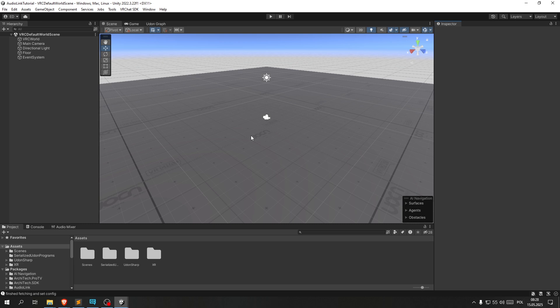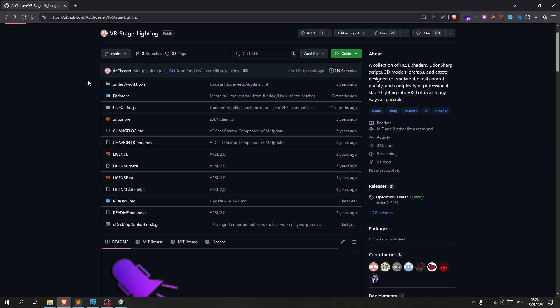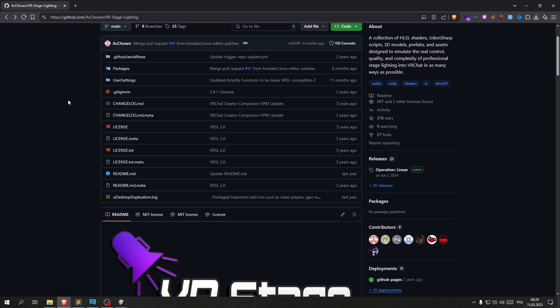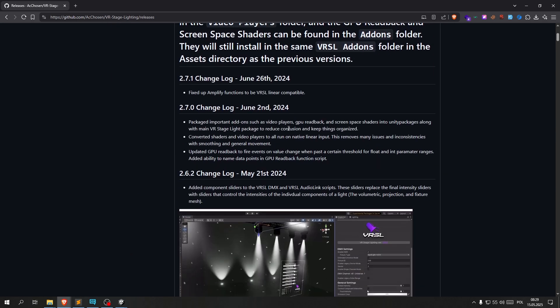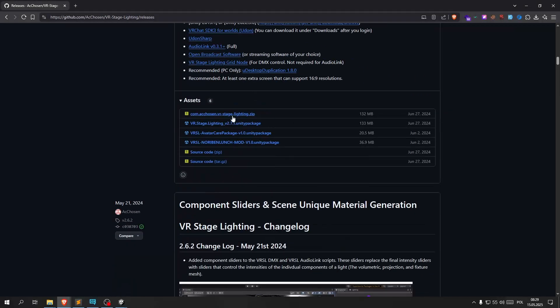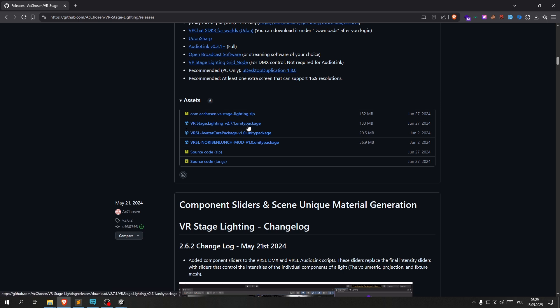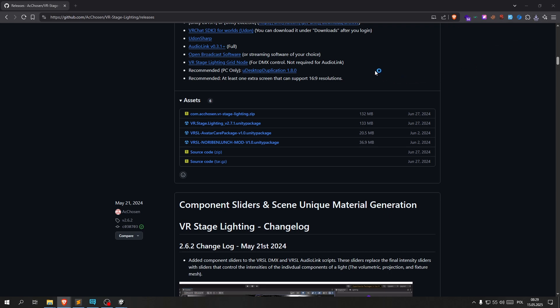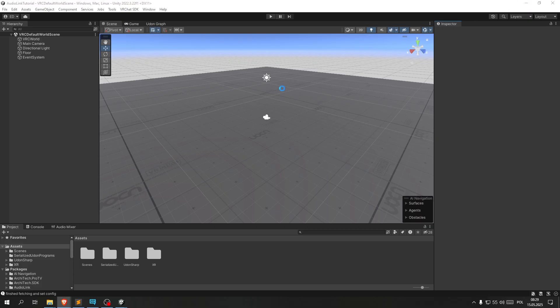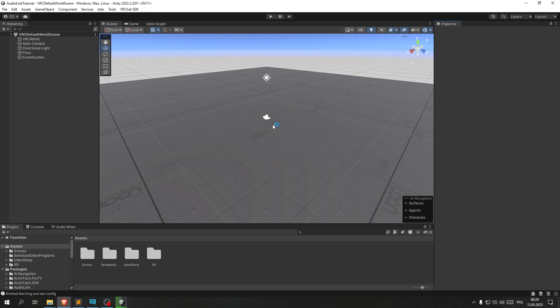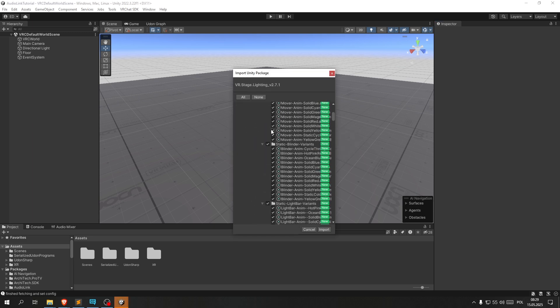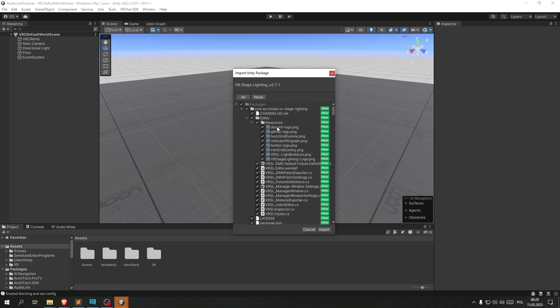Okay, now that we're in Unity, let's finish up by installing the last package. That's VR stage lighting or VRSL which you can find under this link on GitHub. All you need to do is go into releases, scroll down a little bit and then download the stage lighting with the version numbers. Of course it's going to be different depending on when you download it. After doing so we just double click it and it should show up in Unity and prompt you to import it. Just to make sure we can click all and then import.